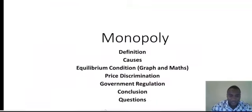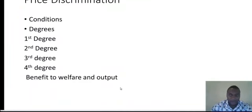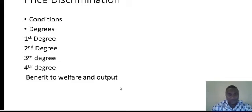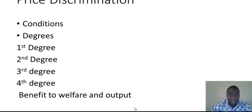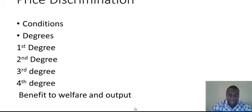Going further, let's now look at price discrimination for monopolists. By definition, price discrimination occurs when a monopolist sells its products to different customers at different prices. The monopolist is discriminating between customers. A typical example is China, which imports motorcycles to Nigeria and sells them at a cheaper price than what they sell in the Chinese economy — a form of dumping goods in the Nigerian economy, which discourages local production.